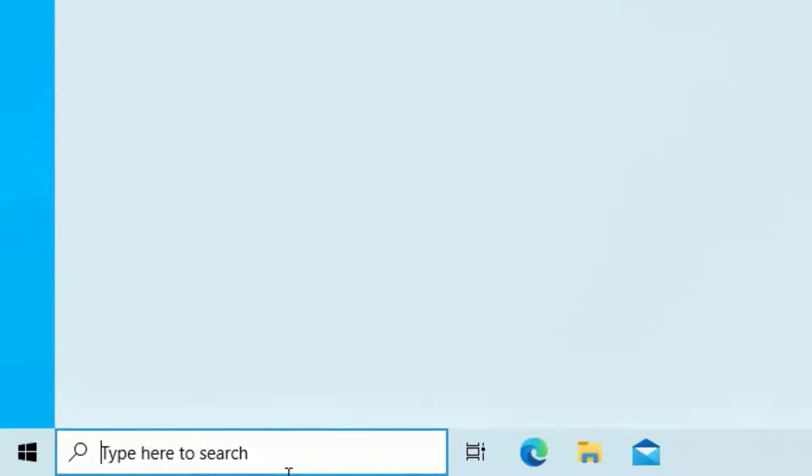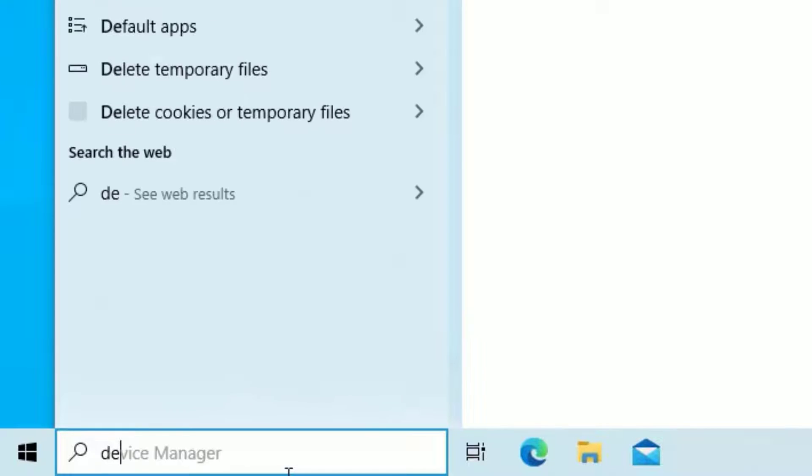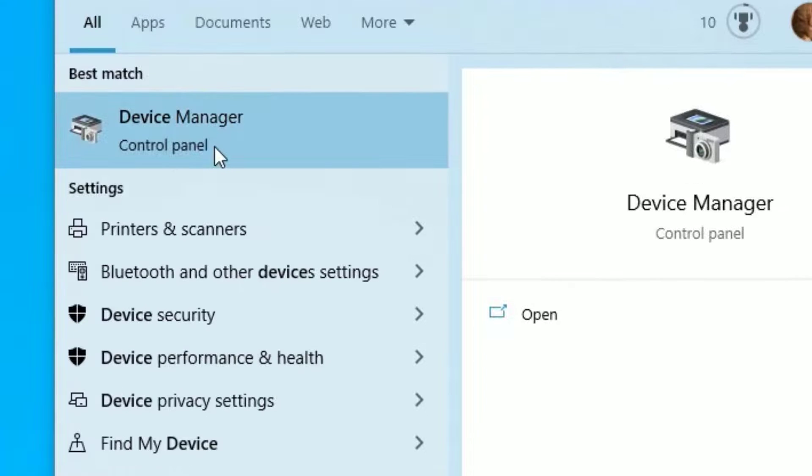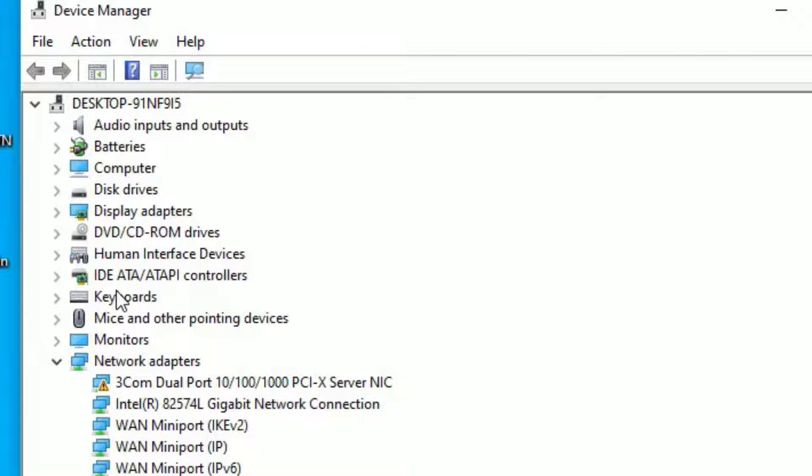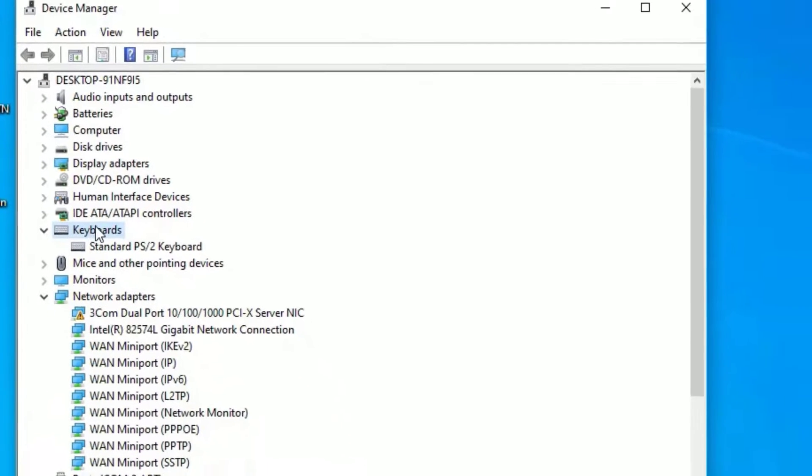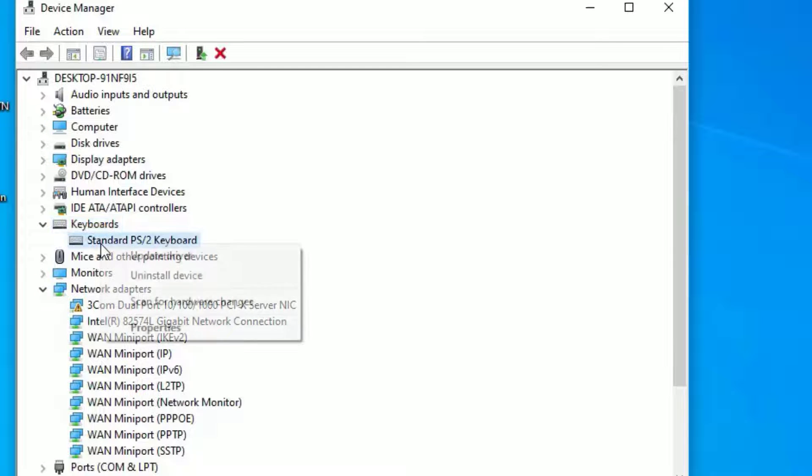Just go to the Windows search bar and search for device manager. Open the device manager from the best match result. There you have to find keyboards. Double click on that to expand. Under that, you will find the standard keyboard driver which is installed on your system.